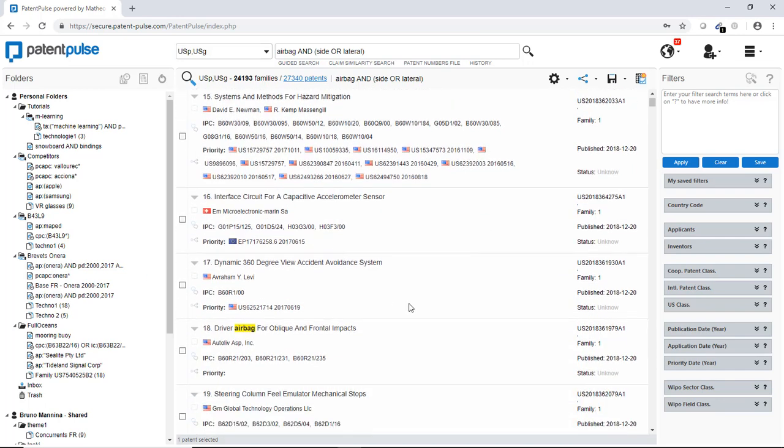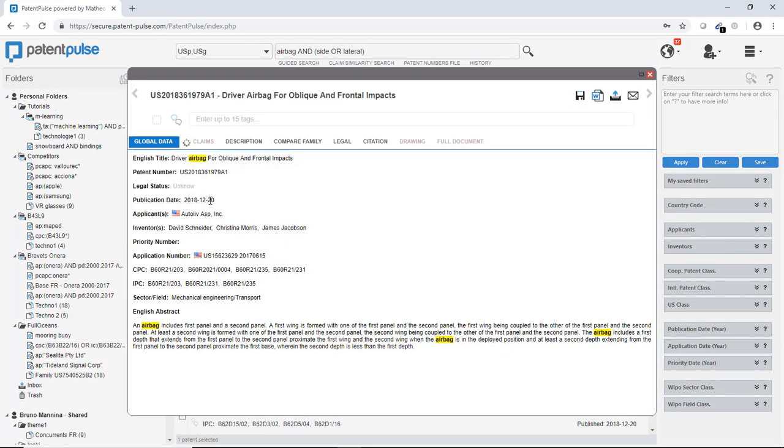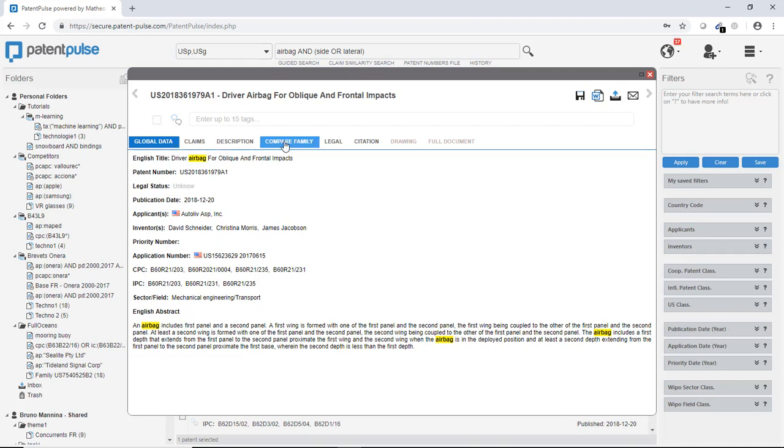When you are interested in a specific patent, just click on the title here. Then a new window will open and you will access to all the complete information for this patent. The information is divided into different tabs.